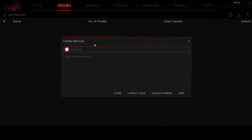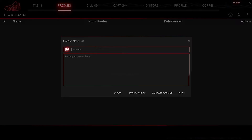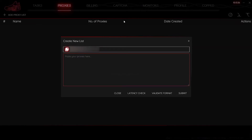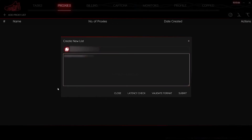Single proxy or list depends on how many proxies you have. If you have free proxies, enter them in this format: proxy IP colon proxy port. But if you're going to set personal proxies, this format will work for you: proxy IP colon proxy port colon username colon password.